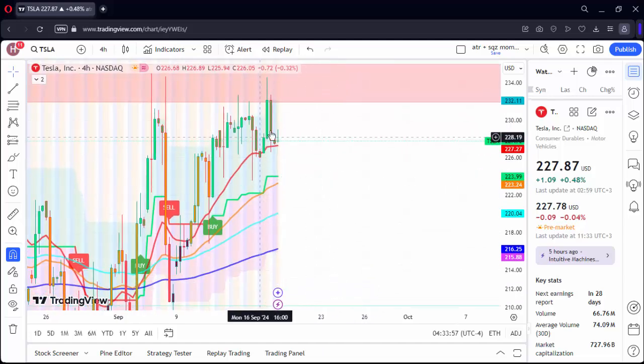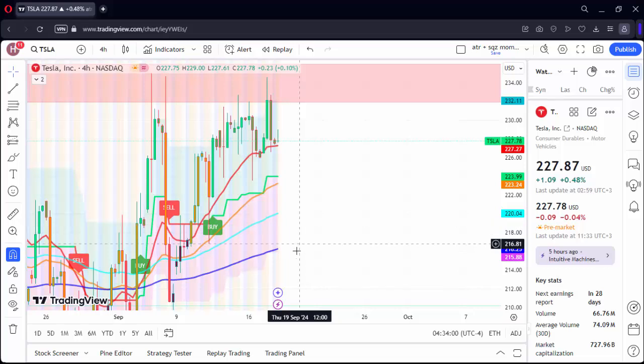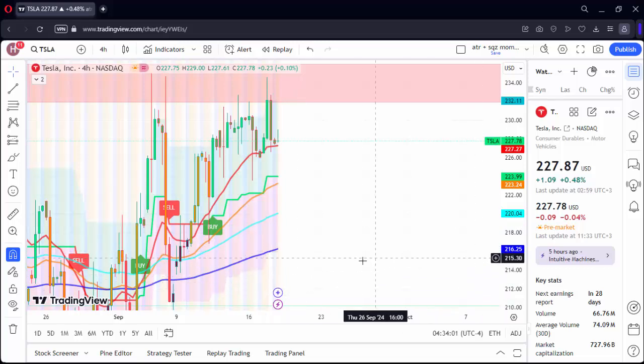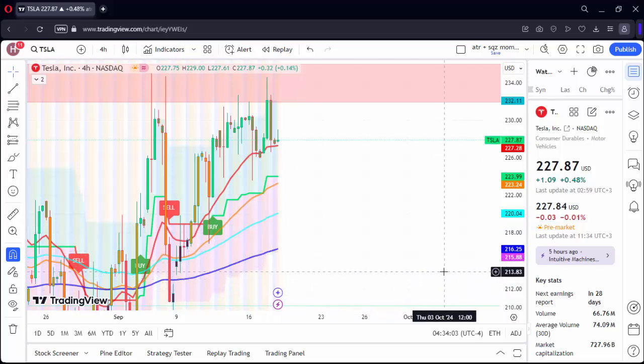If there's a movement in the opposite direction, we have important moving averages here. Let's follow them as you can see on the screen.